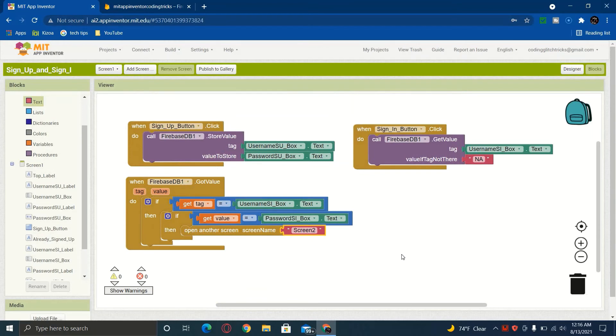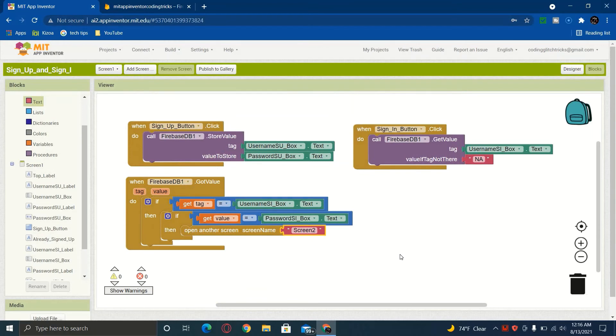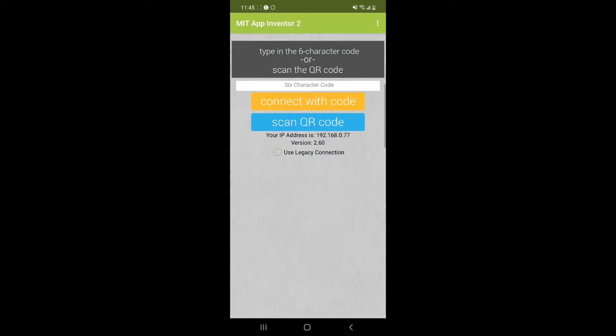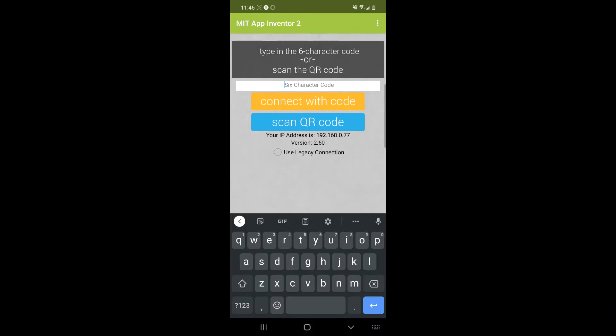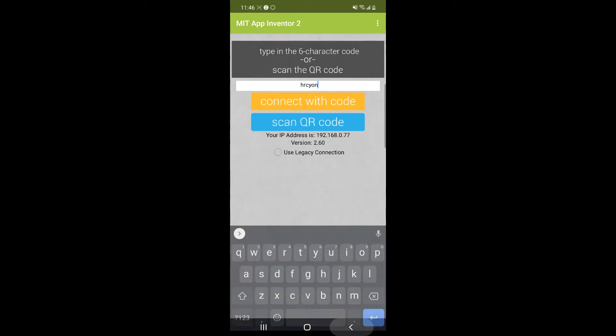So that's pretty much all you need. So now we're going to go test it on the phone. And we're just going to connect it with the AI companion. We're going to connect with code.